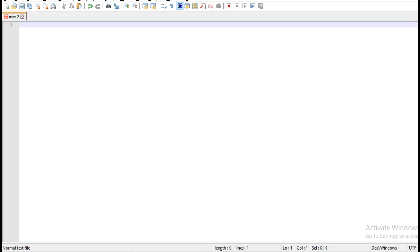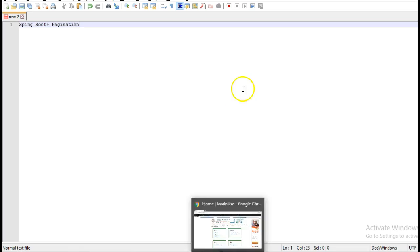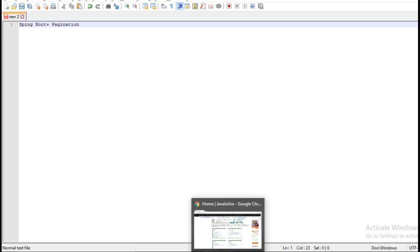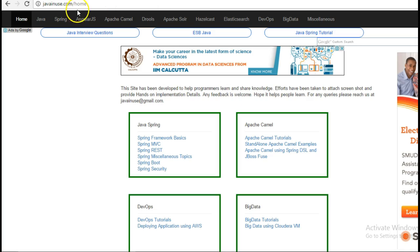Hi friends, in this tutorial we will develop a simple application to demonstrate pagination using Spring Boot. For this I am going to take reference of my website javainews.com.